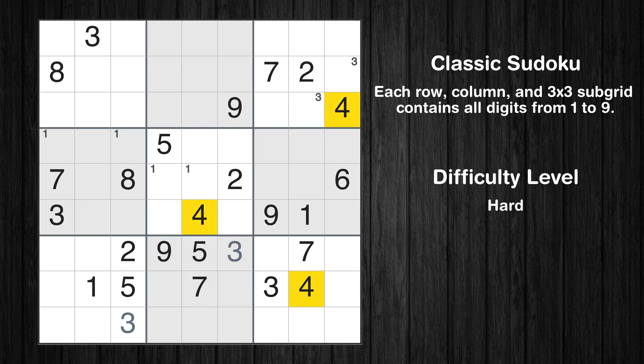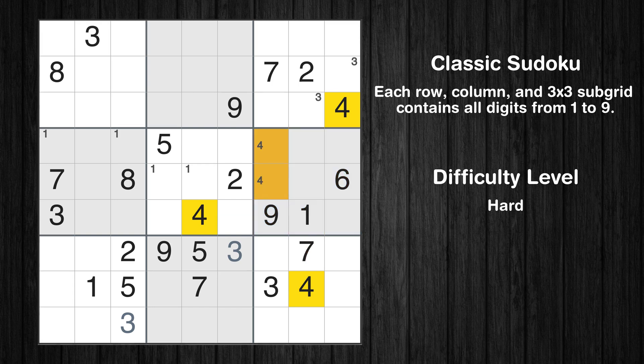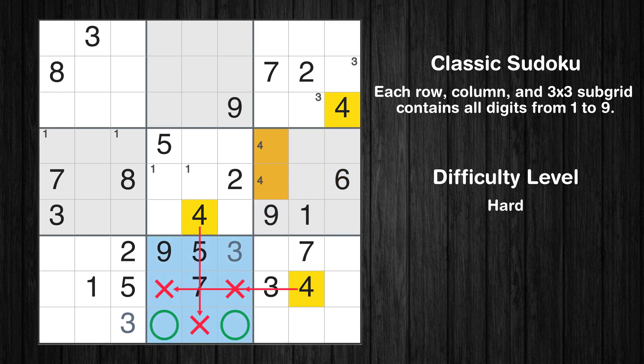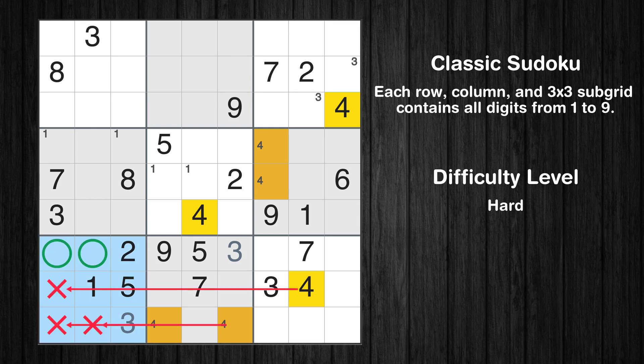Let's move to number 4. Only two positions left in the sixth box where value 4 can be placed. Only two positions left in the seventh box where value 4 can be placed.